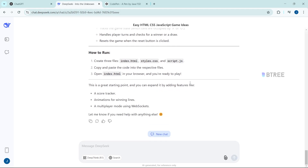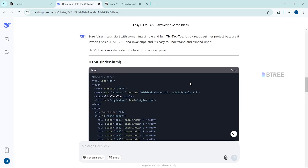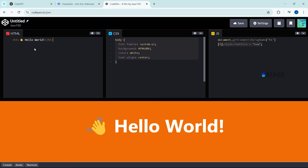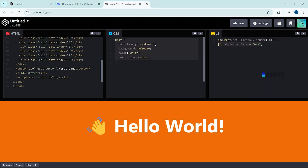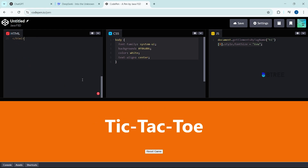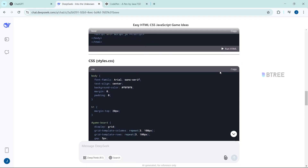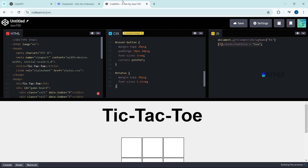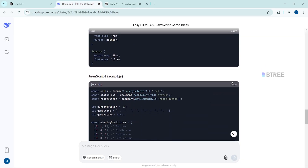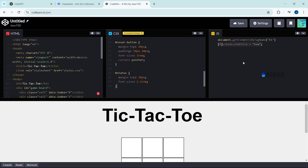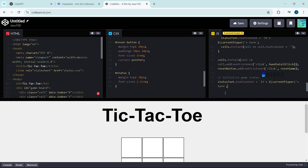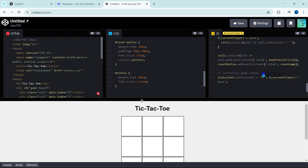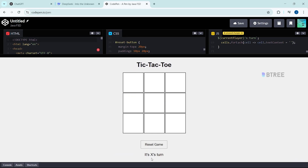How to run this — I am doing this. HTML update, copy, paste. OK. Add CSS, update, copy. JavaScript — will paste in JavaScript. It's X's turn, click. It's O's turn now. O is automatic. OK.